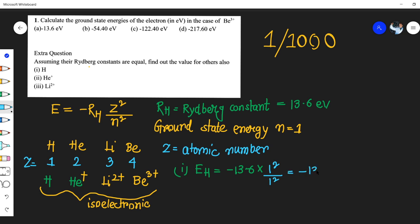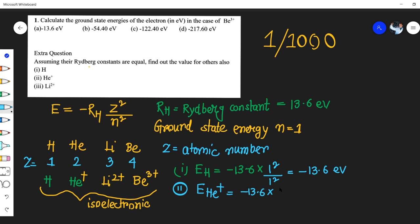For the second calculation, the energy of He⁺ would be: E = -13.6 × Z²/n². For helium, Z equals 2, so Z squared is 4, divided by 1 for the ground state. Multiplying this gives us -13.6 × 4 = -54.40 electron volts.